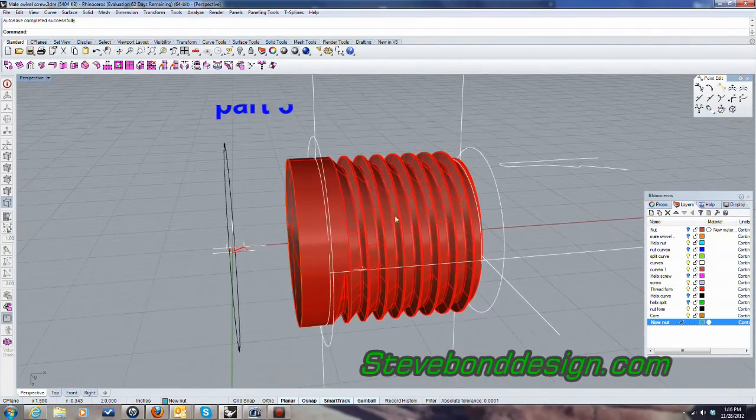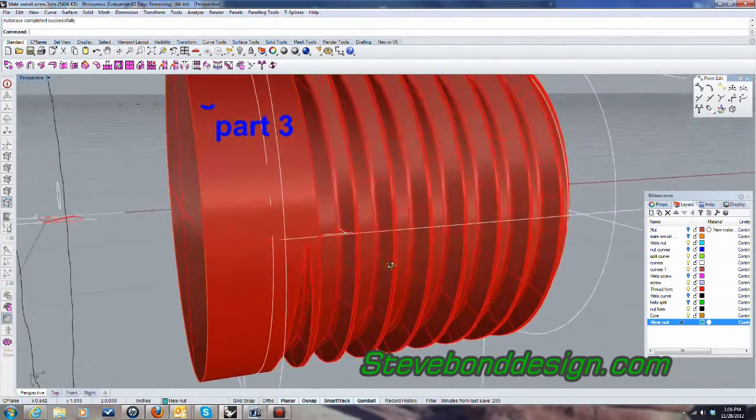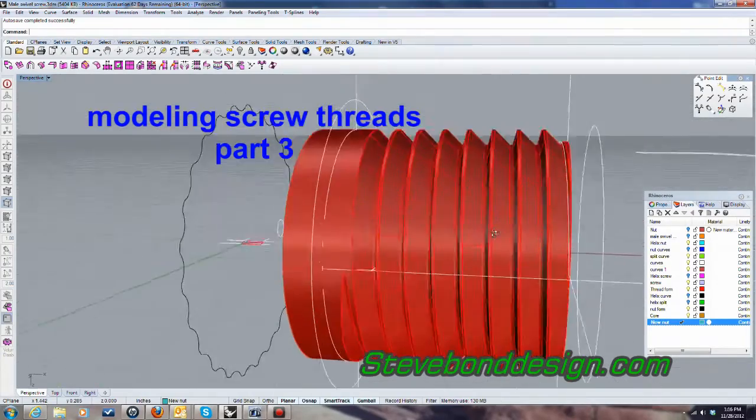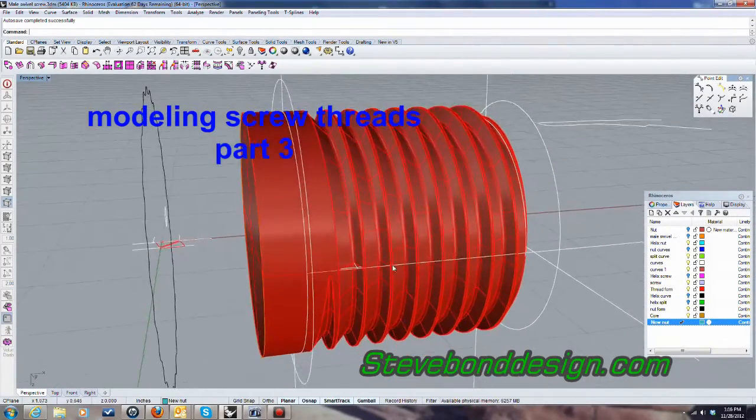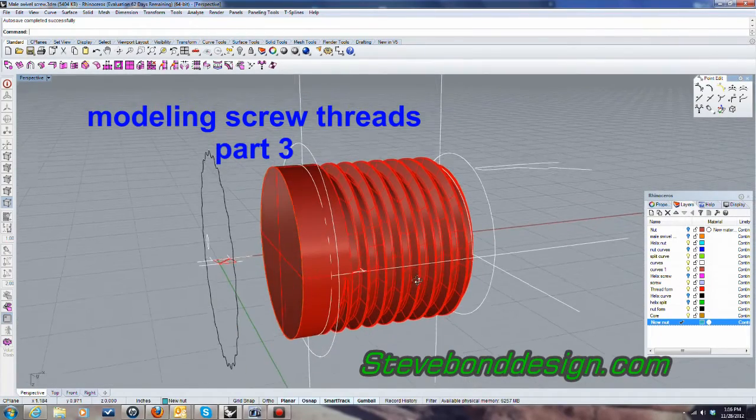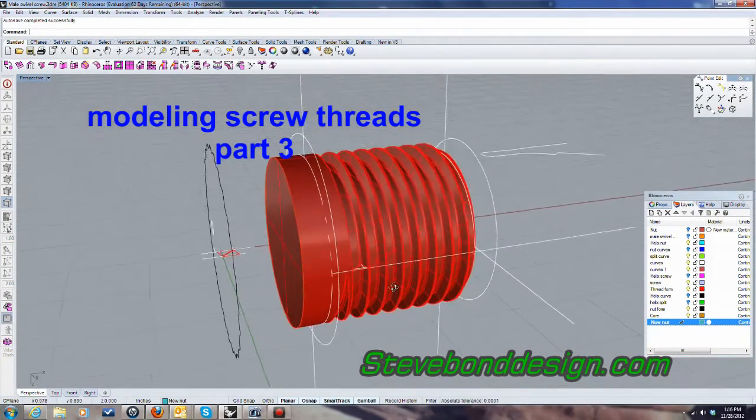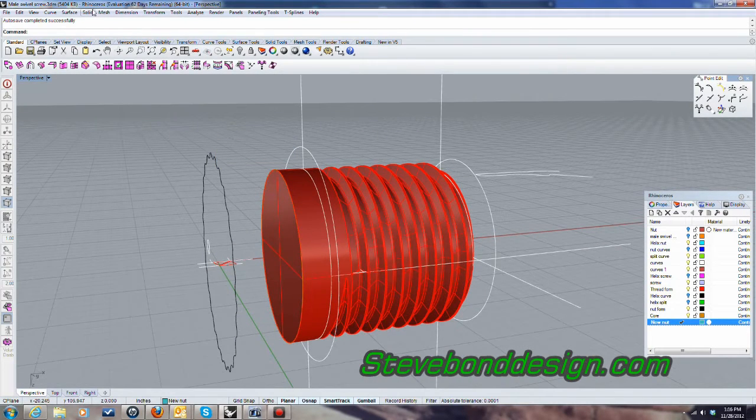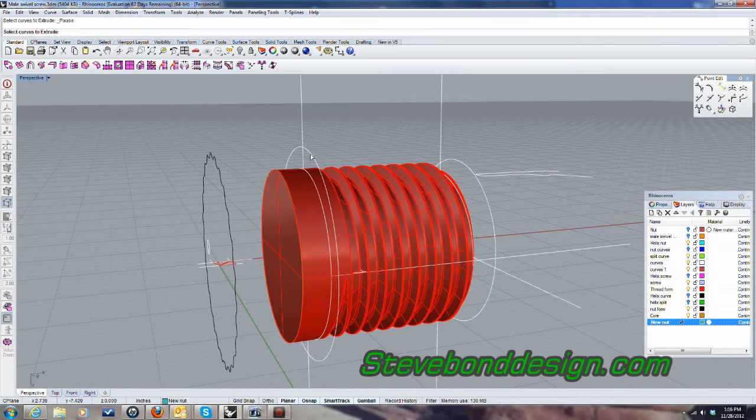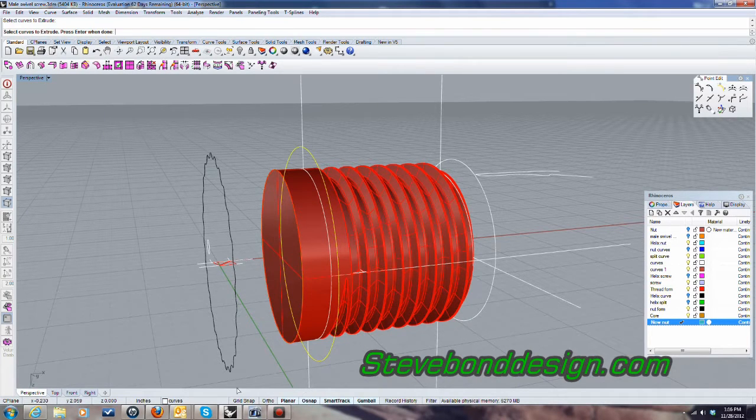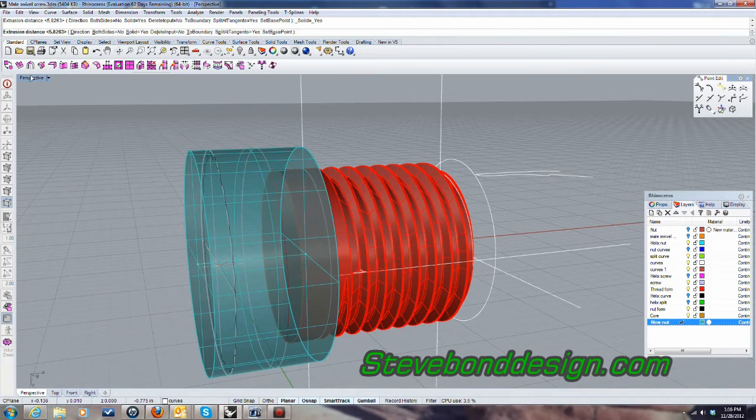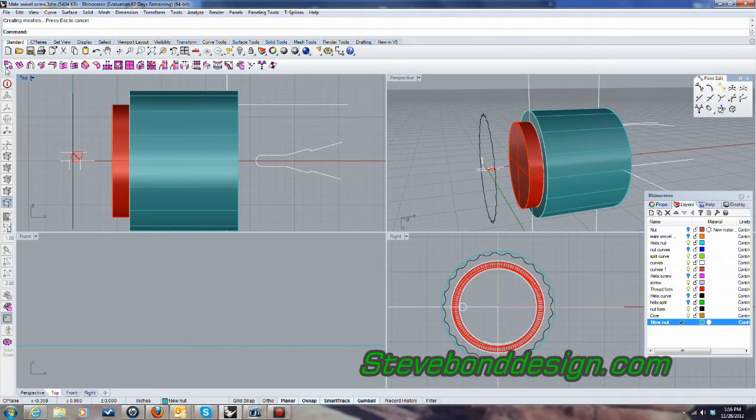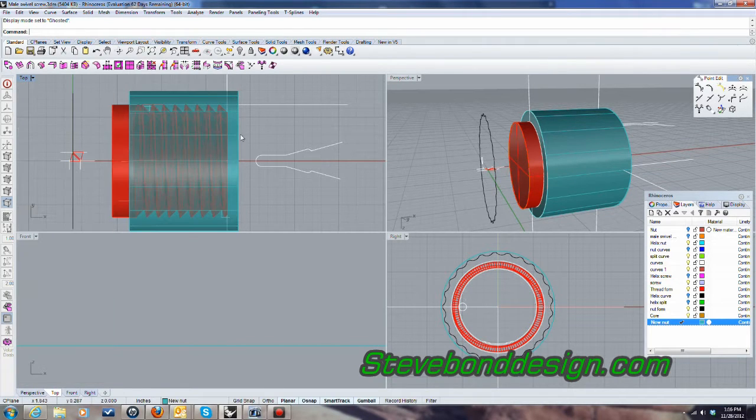This is the third and final video for modeling screw threads. This is the male representation of the thread that I'm going to use to create the nut. And I'm going to start by extruding a cylinder with this curve right here. Turn this view on here so I can see it better. I'll put that in ghosted so we can see it a little better.